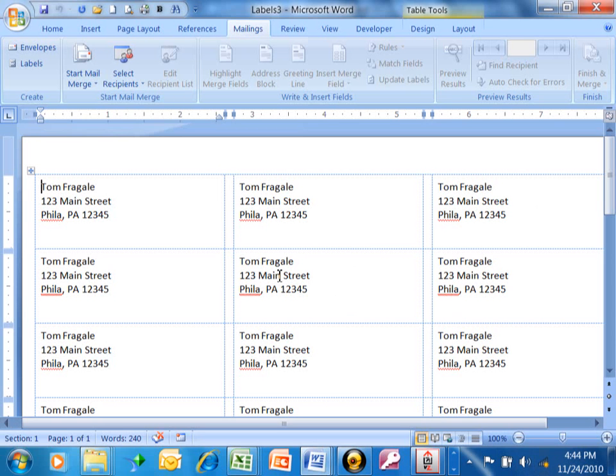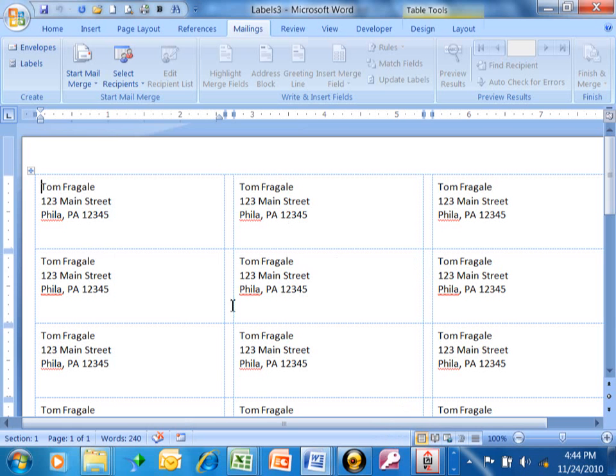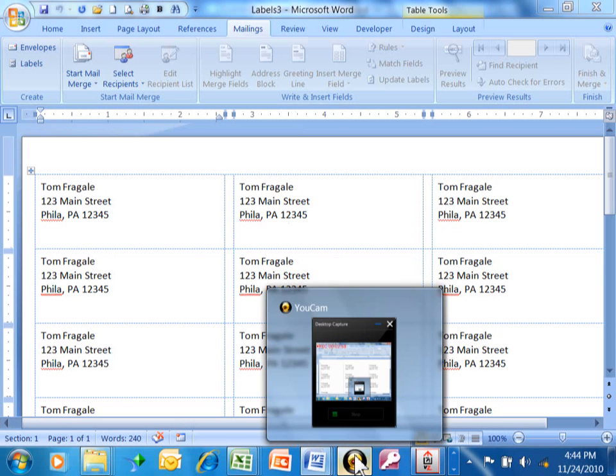Then I would hold that behind the actual labels and make sure it's going to line up. Then I would use my labels. I hope that helps you make some labels in Microsoft Word.